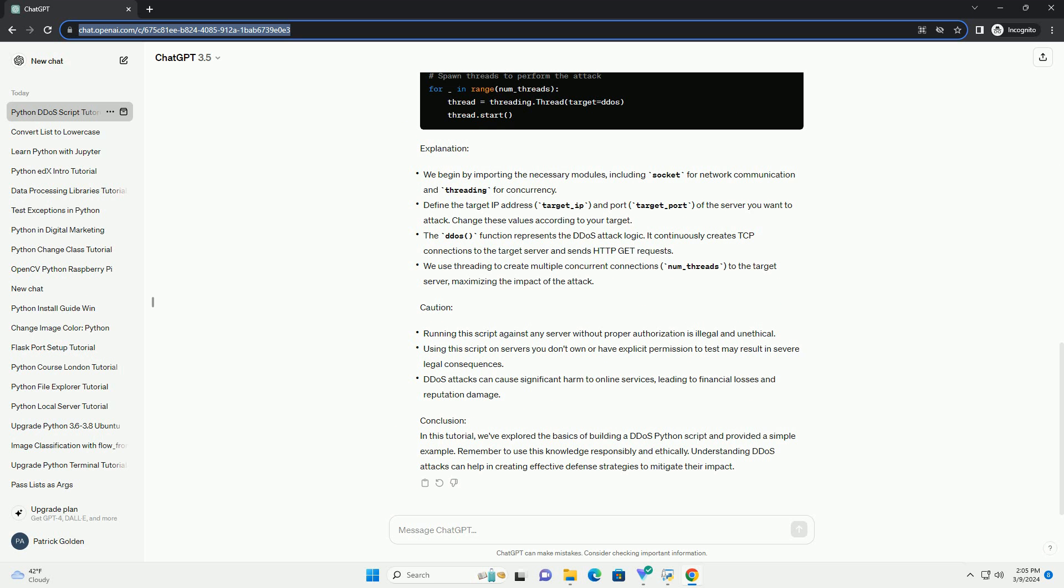Explanation. Caution. Conclusion. In this tutorial, we've explored the basics of building a DDoS Python script and provided a simple example. Remember to use this knowledge responsibly and ethically. Understanding DDoS attacks can help in creating effective defense strategies to mitigate their impact.